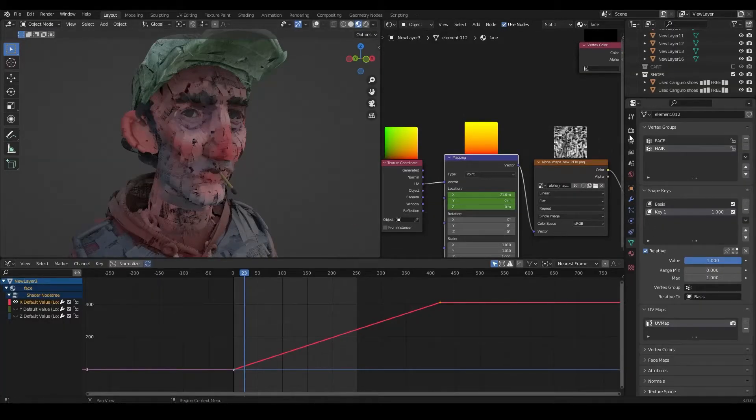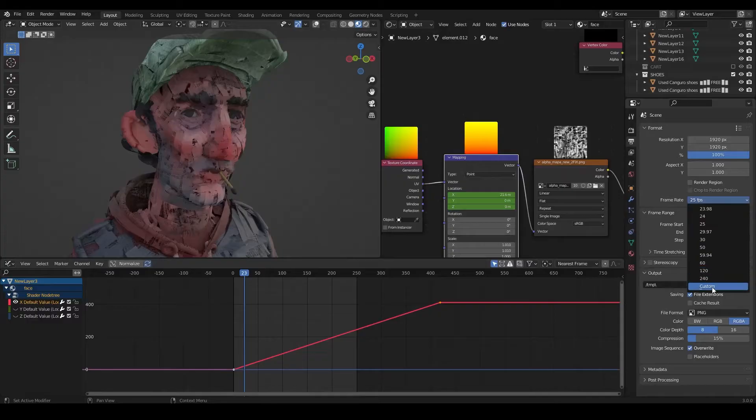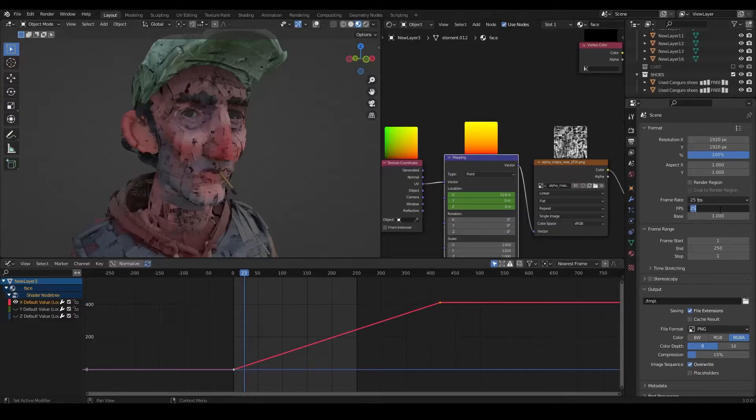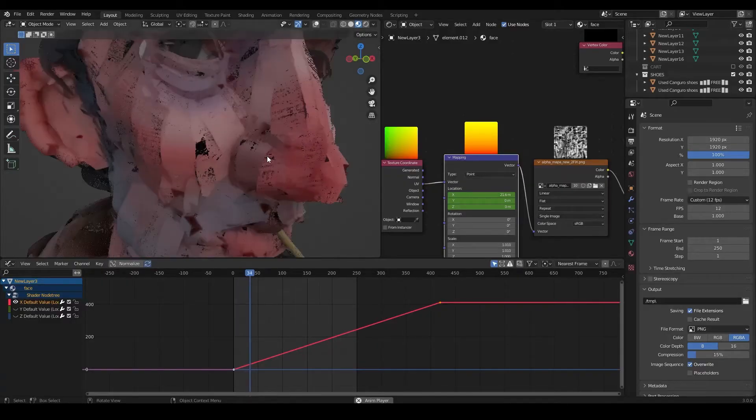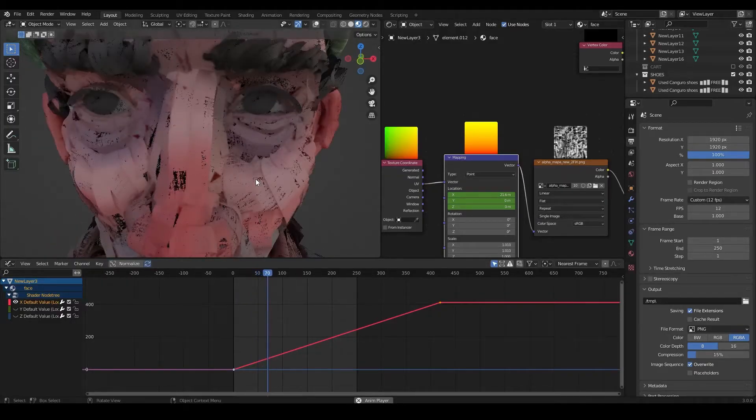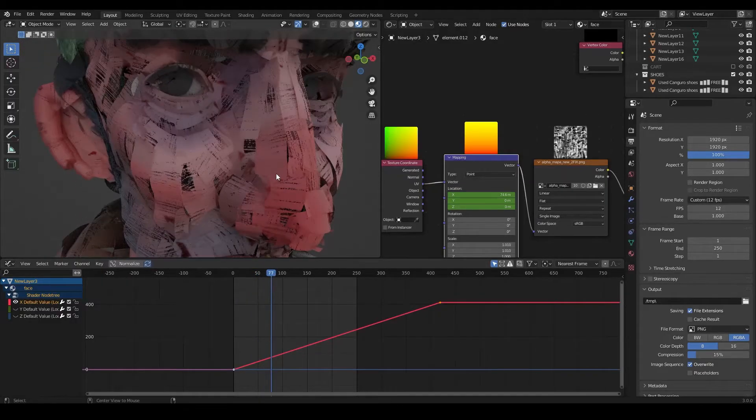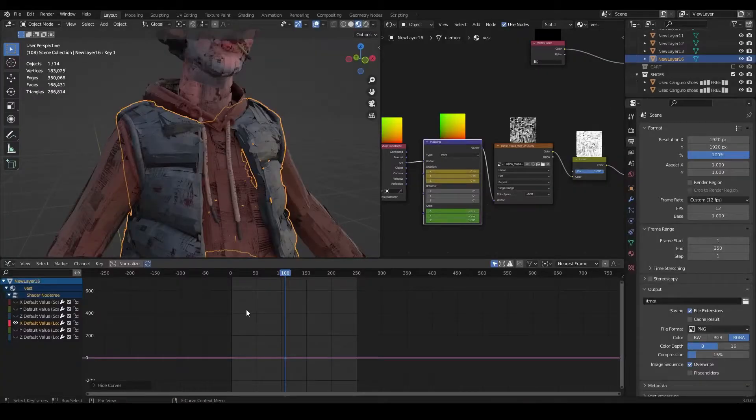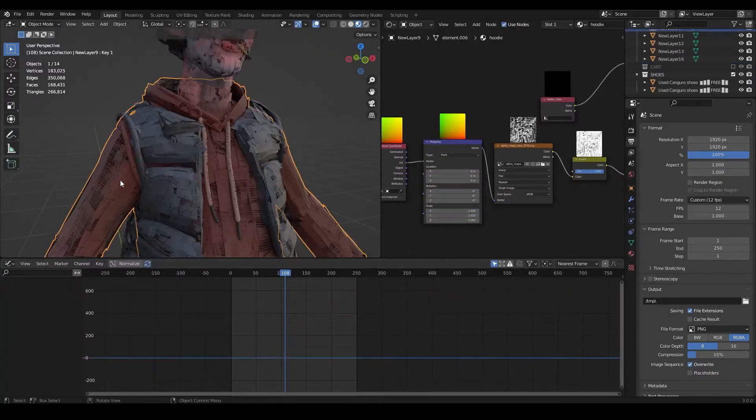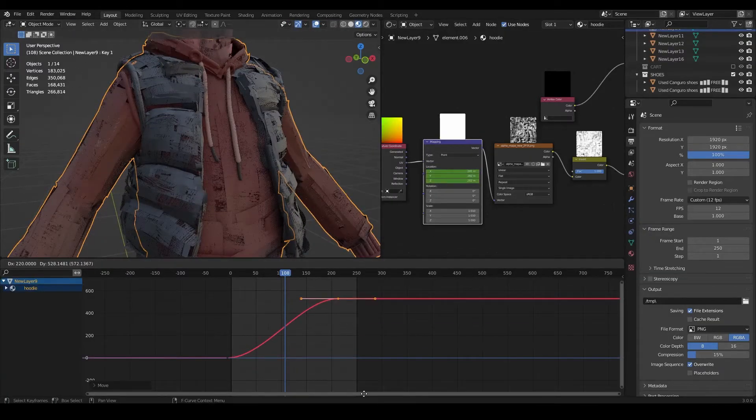So I'm just going to change the playback speed of our animation from 25 frames per second to 12, because our final animation is going to be in 12. And that way we can better preview what our texture looks like right now. And we are going to do the same for every object on our character.